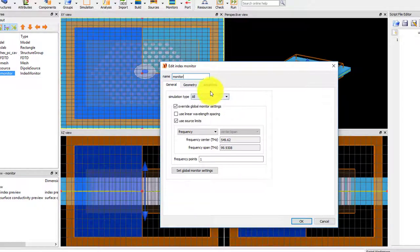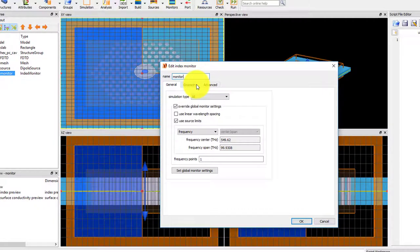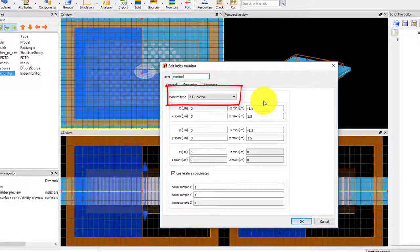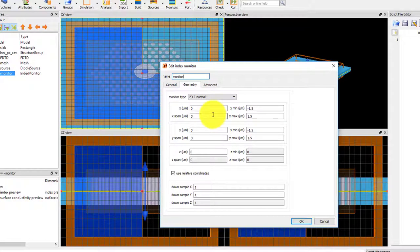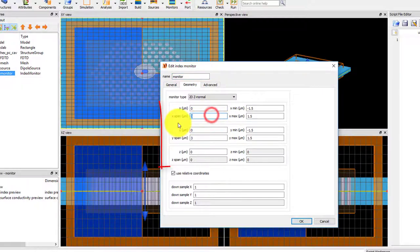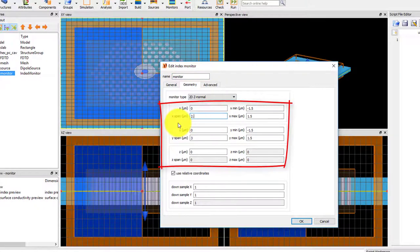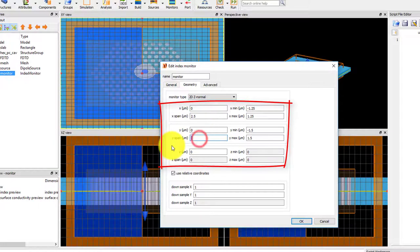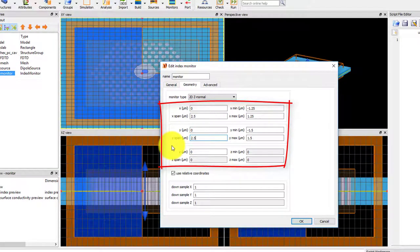In the Geometry tab, the monitor type is 2D Z normal, which means we'll get the refractive index in the X-Y plane at a particular Z position. Set the size of the index monitor to match the size of the simulation region, which is 2.5 microns in the X and Y directions.